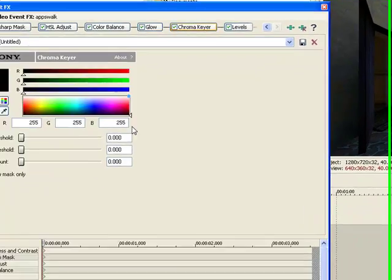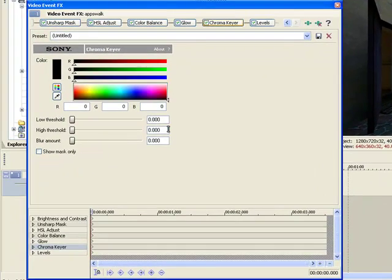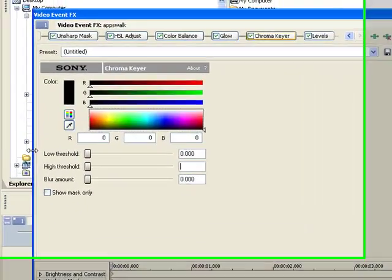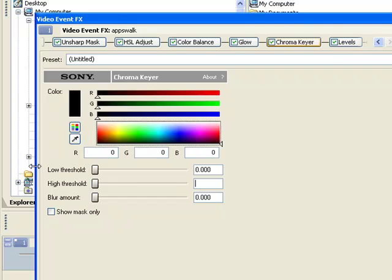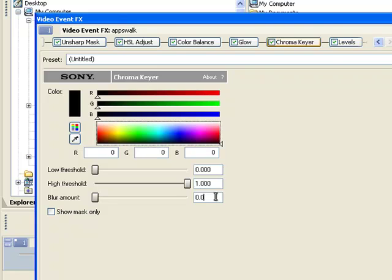But you can also use Chroma Keyer, and you can mess around with the Threshold. That makes it a totally different looking clip. Add some Diffusion with the Blur.